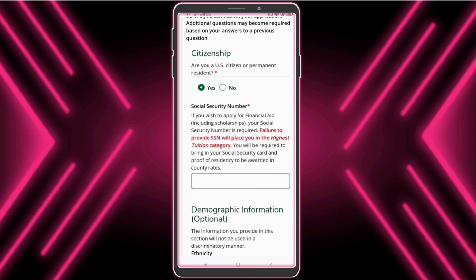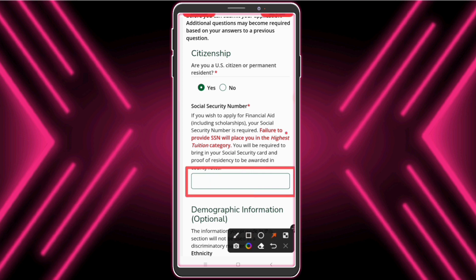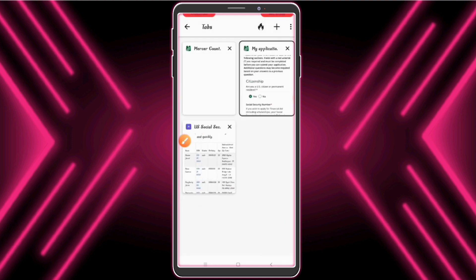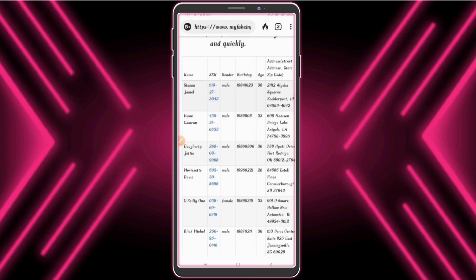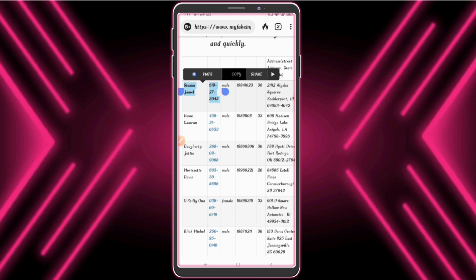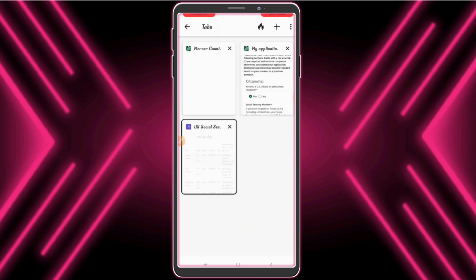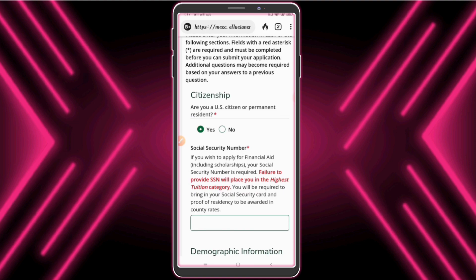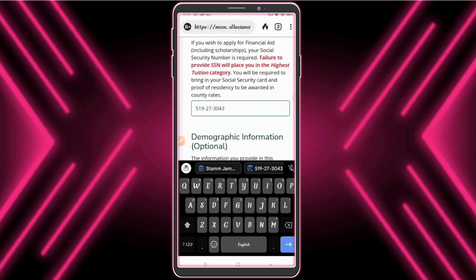Now we need SSN — Social Security Number. I open the fake information site again for SSN. I copy the SSN and enter the copied SSN.